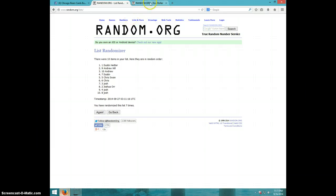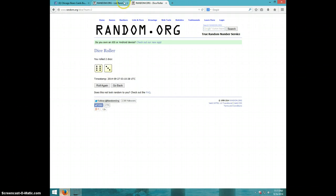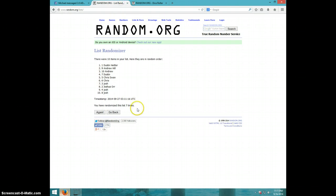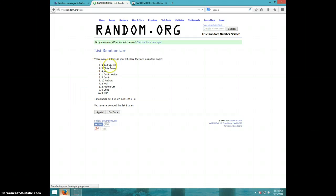We are going nine times. Eighth time, Andrew on top, Joshua on bottom.